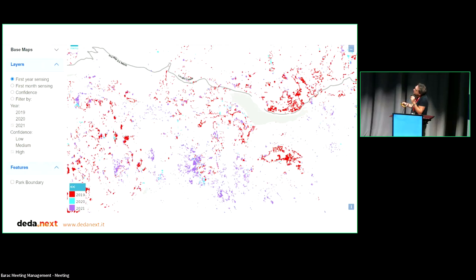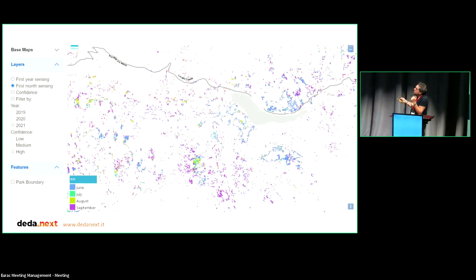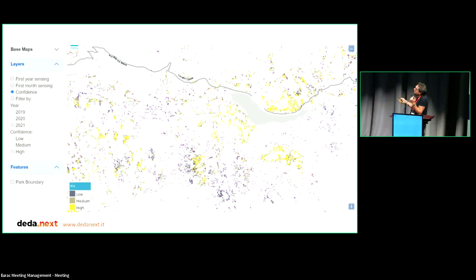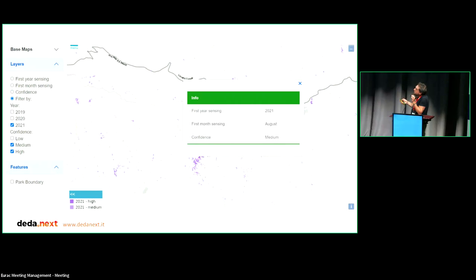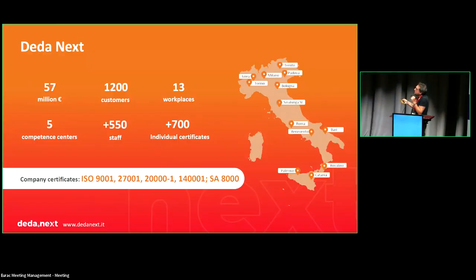You can also filter and color-code by confidence level. The information shown is the location where bark beetle is estimated to be active, color-coded by the year it was first sensed in that area, or alternatively by the month it was first sensed. You can filter by confidence level classes, and selecting a specific area gives detailed information for that location.